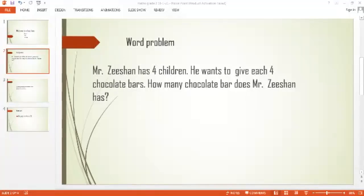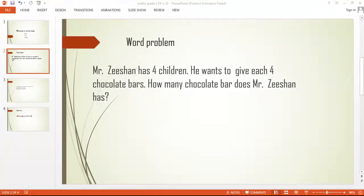Copy this question: Mr. Zishan has four children. He wants to give each child four chocolate bars. How many bars does Mr. Zishan have? Whenever we do not have a total number, we are going to multiply.